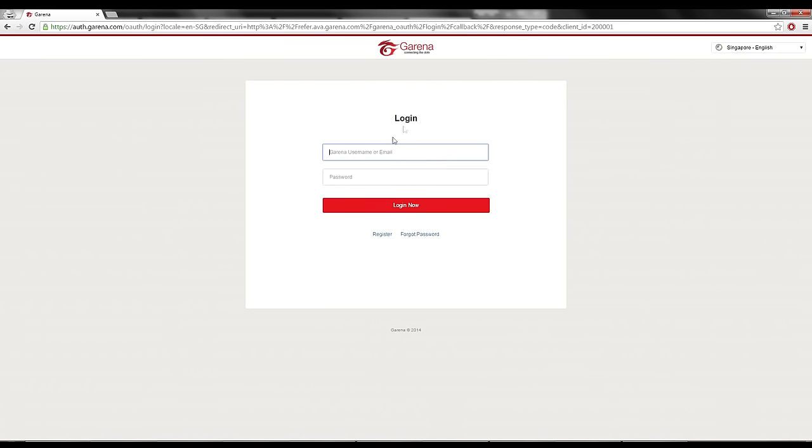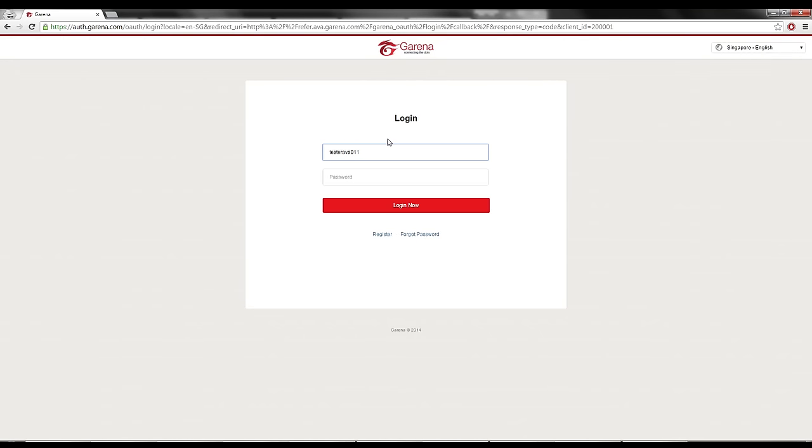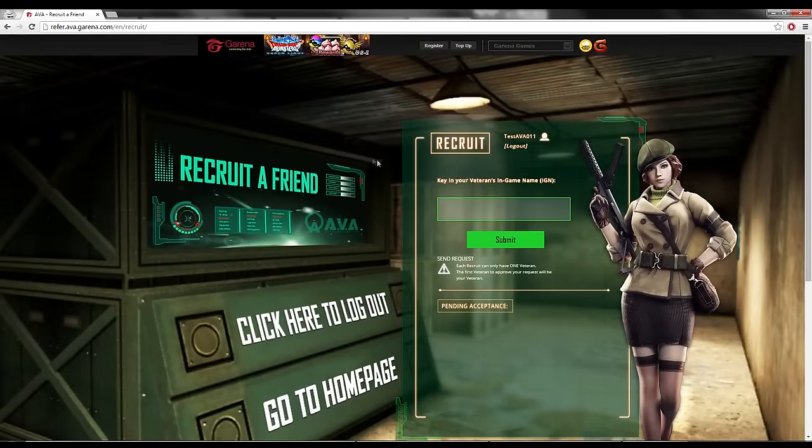You just need to click here to log in. And then, we have this one. I will log in to my testing account, Tester ABA. Okay, then password I cannot tell you. So, there we go.